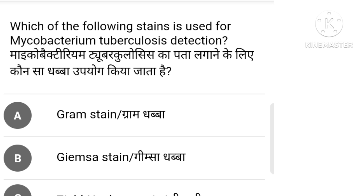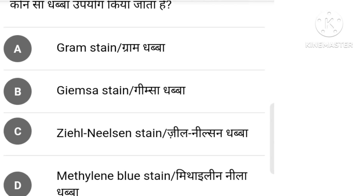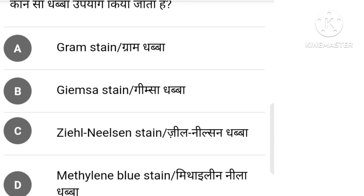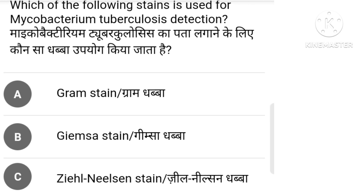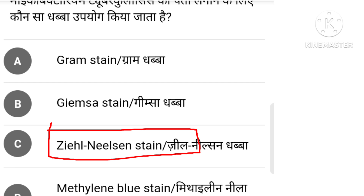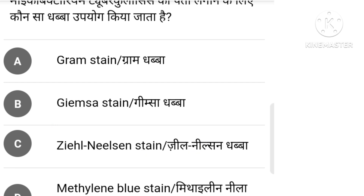Which of the following stain is used for Mycobacterium tuberculosis detection?